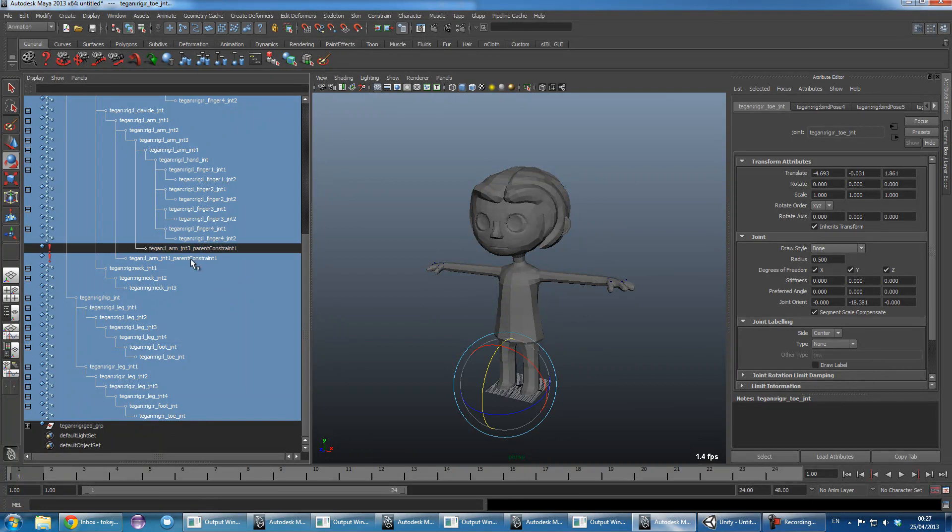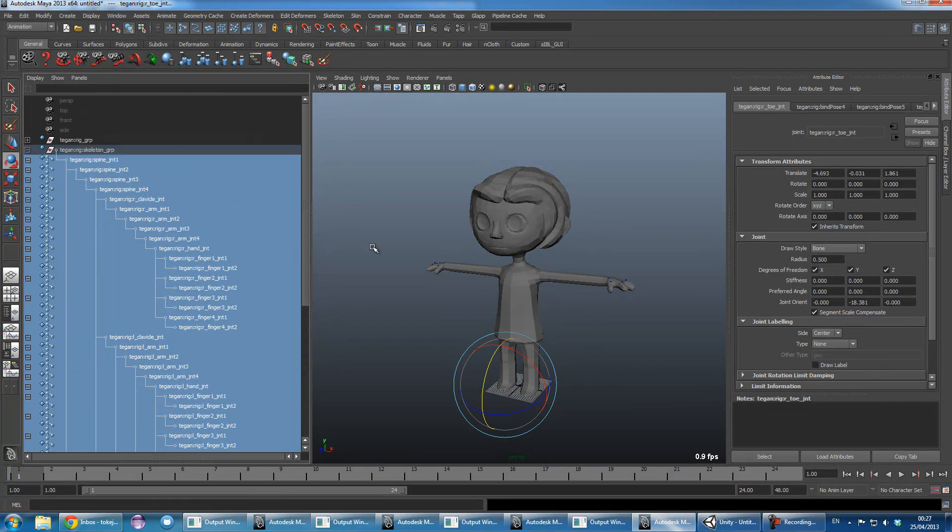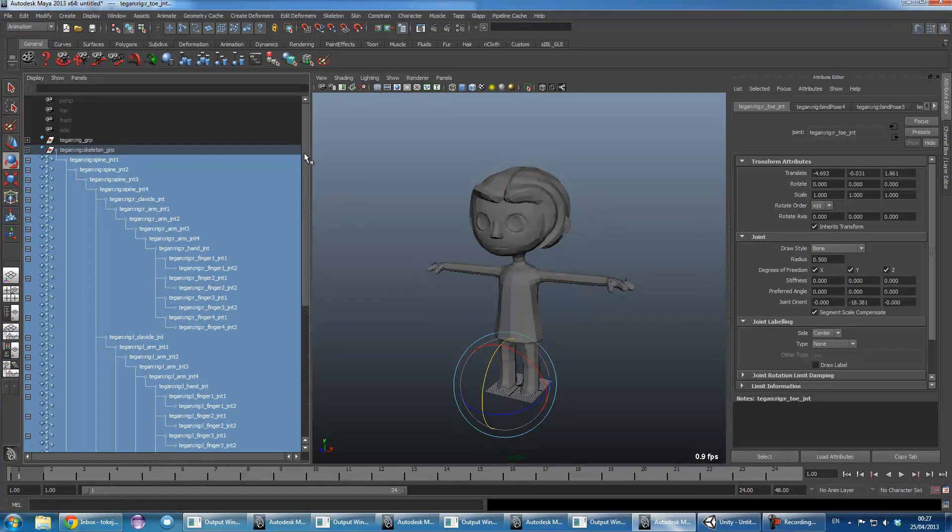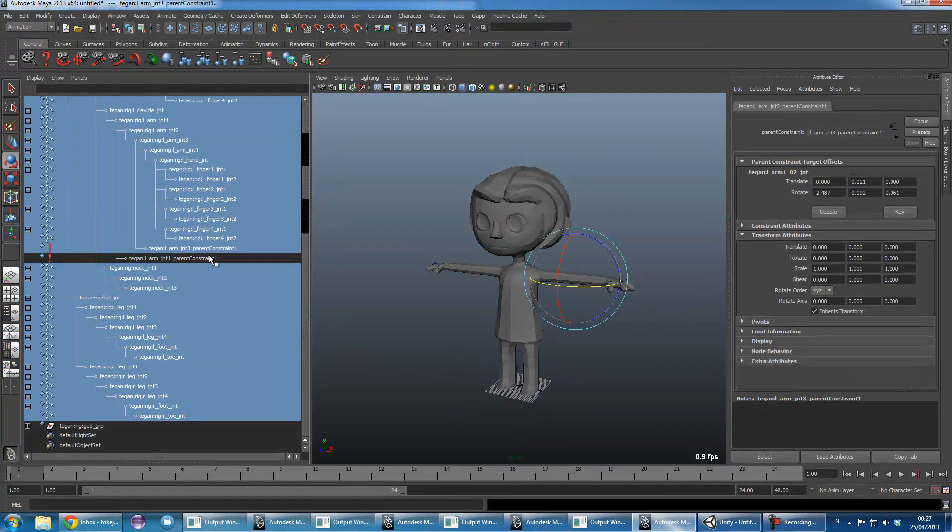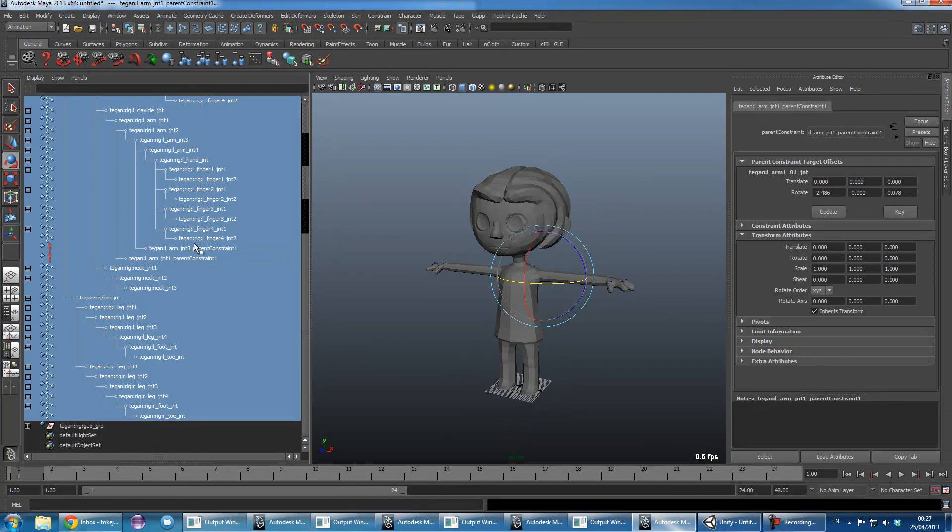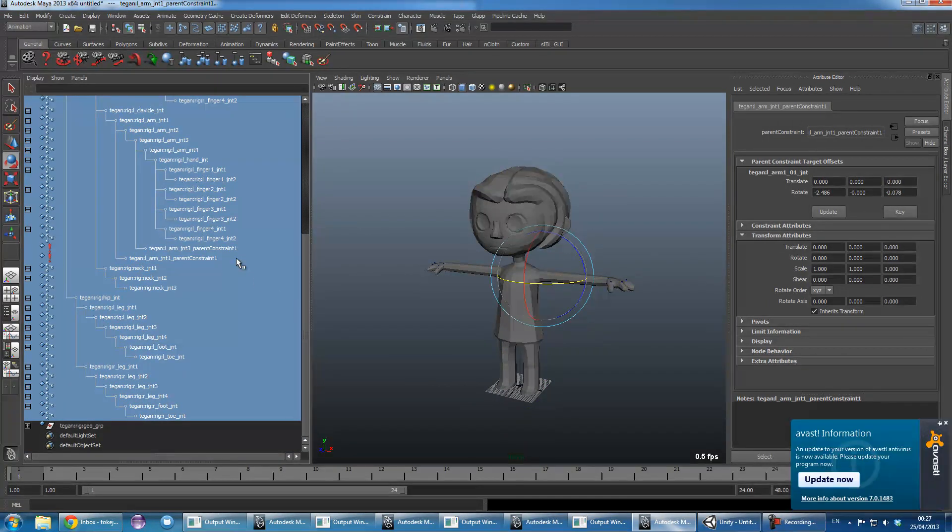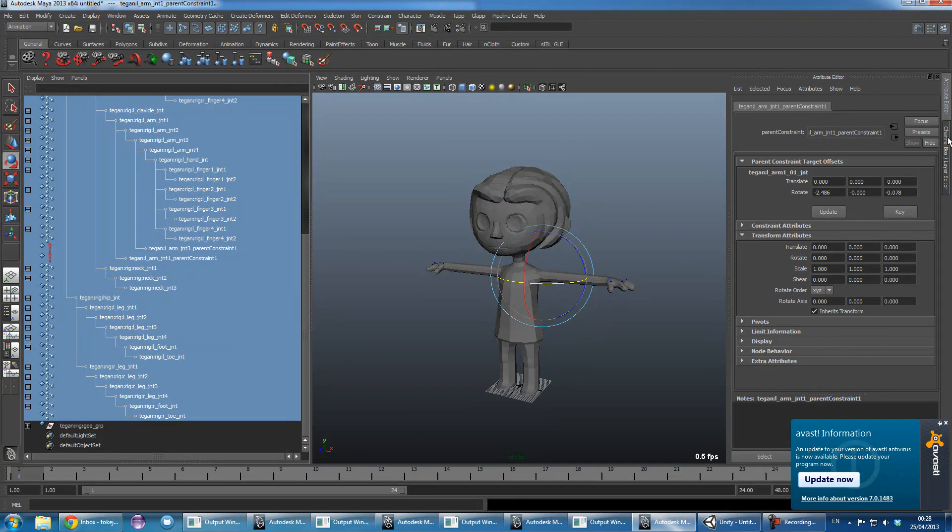I'm selecting the parent constraint there as well. You can select the parent constraint, it doesn't really matter because you're going to revert back to where you previously were.